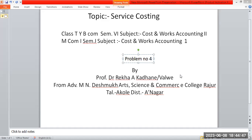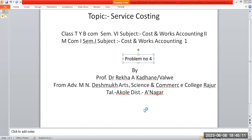Good evening students. Today's topic is service costing, useful for TYB Forms and MCom in the subject Cost and Worth Accounting, Paper Second. For MCom students, Cost and Worth Accounting Paper First, Semester First. The problem is from Irani Publication textbook, problem on Cost and Worth Accounting Paper Second.